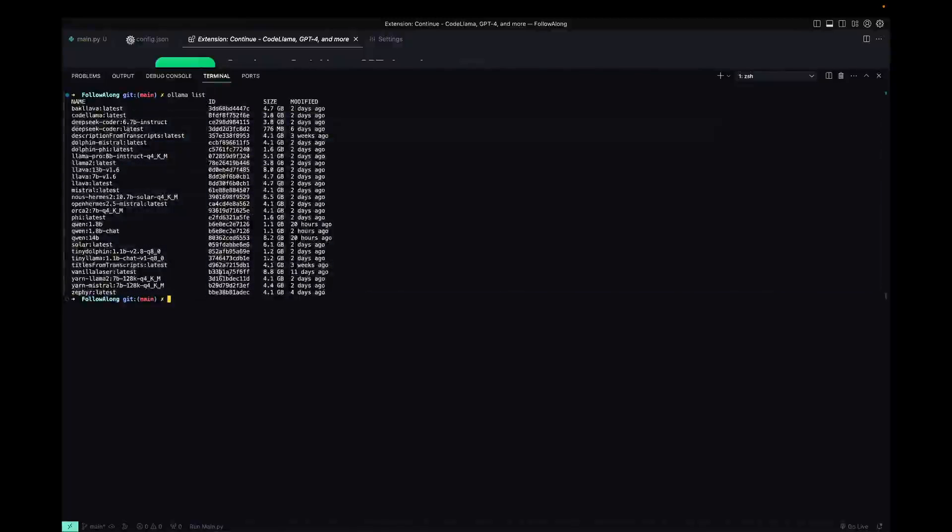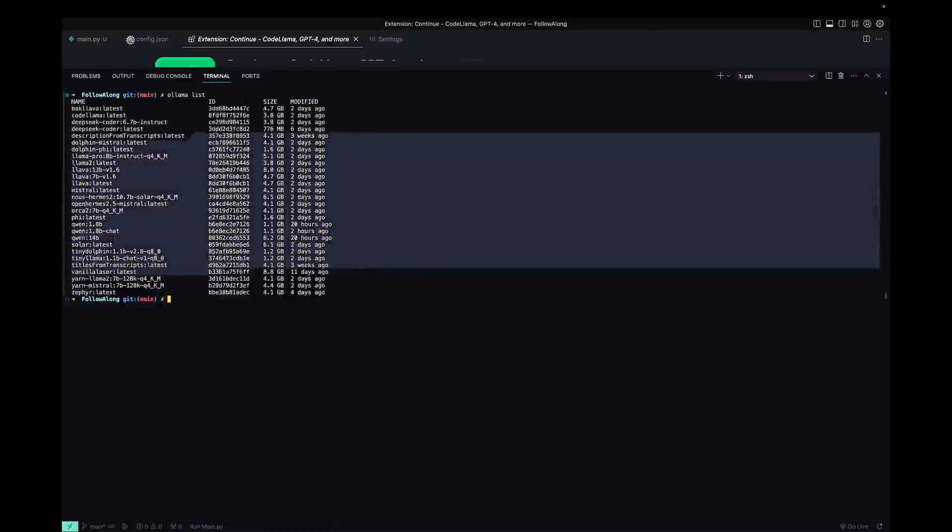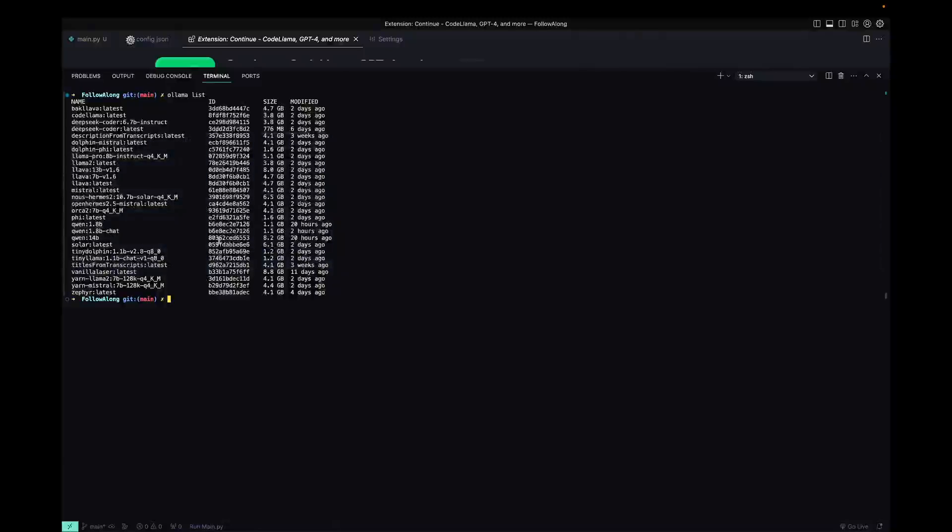So here are a few of the ones that I'm currently testing. You can have pretty much as many as your hard drive will hold and as big a size as your computer can run.